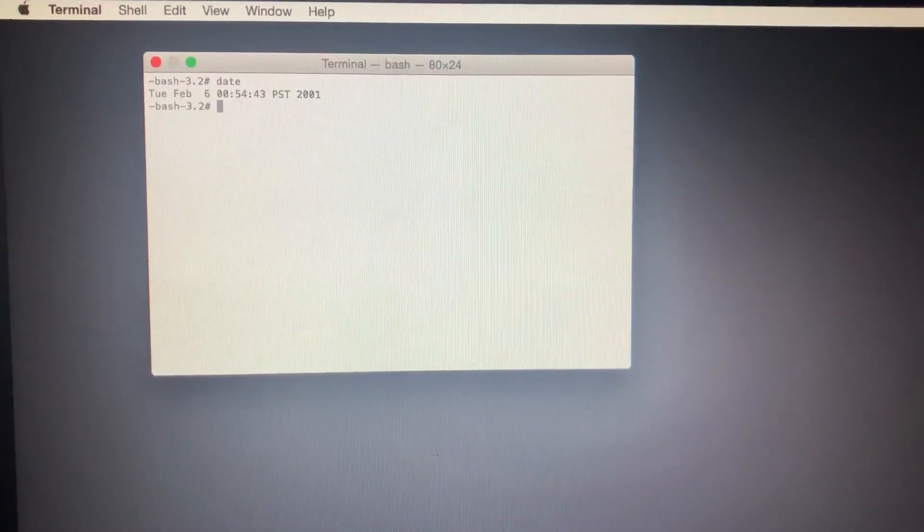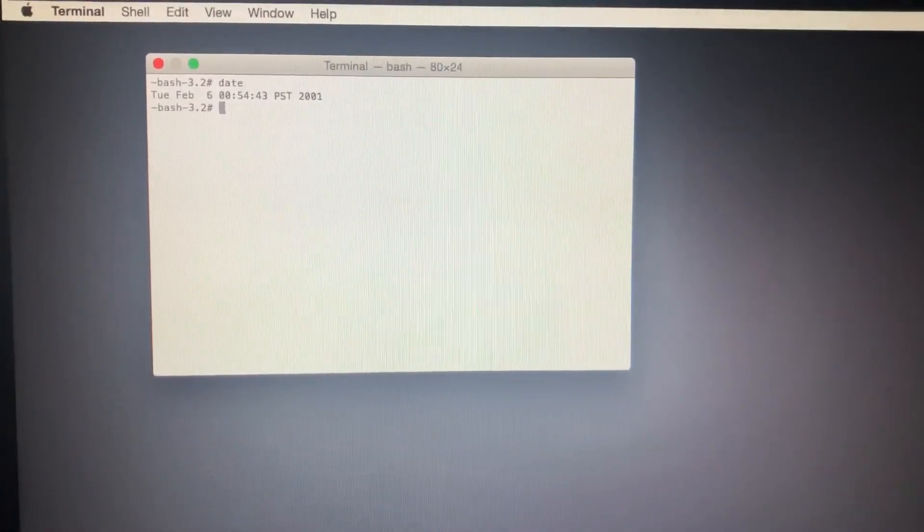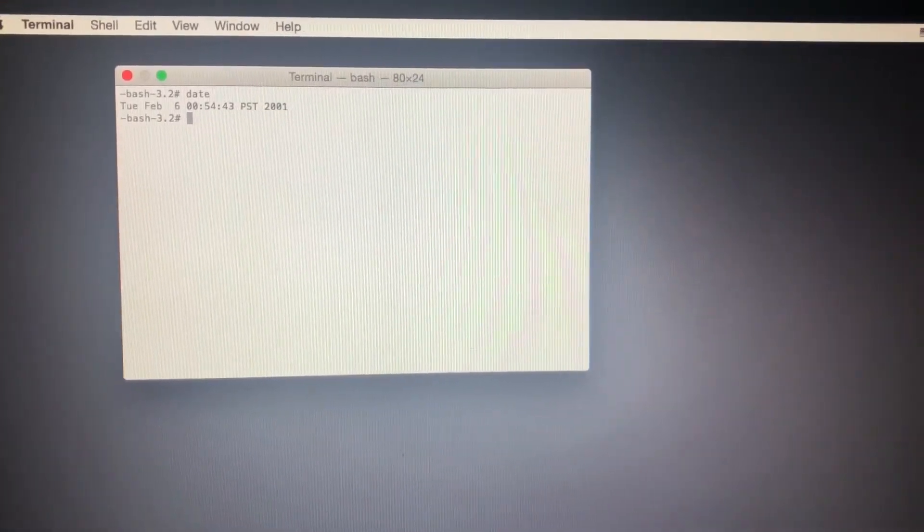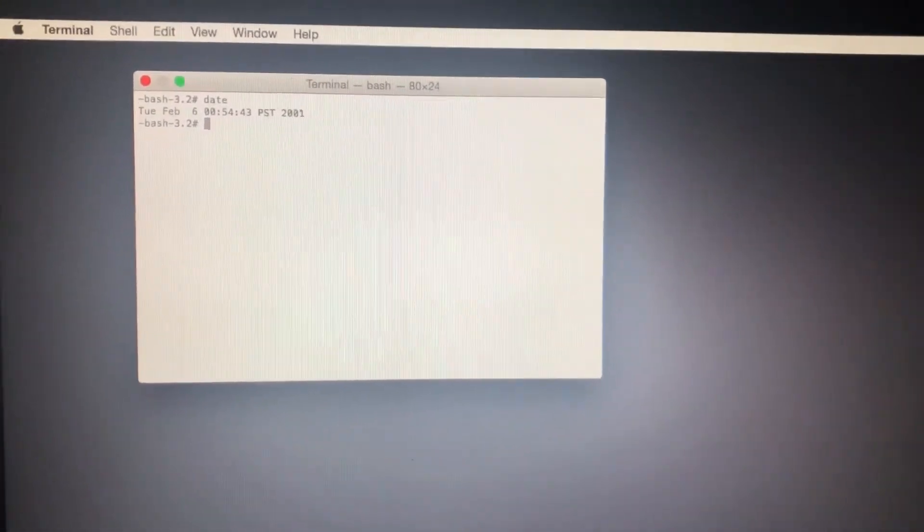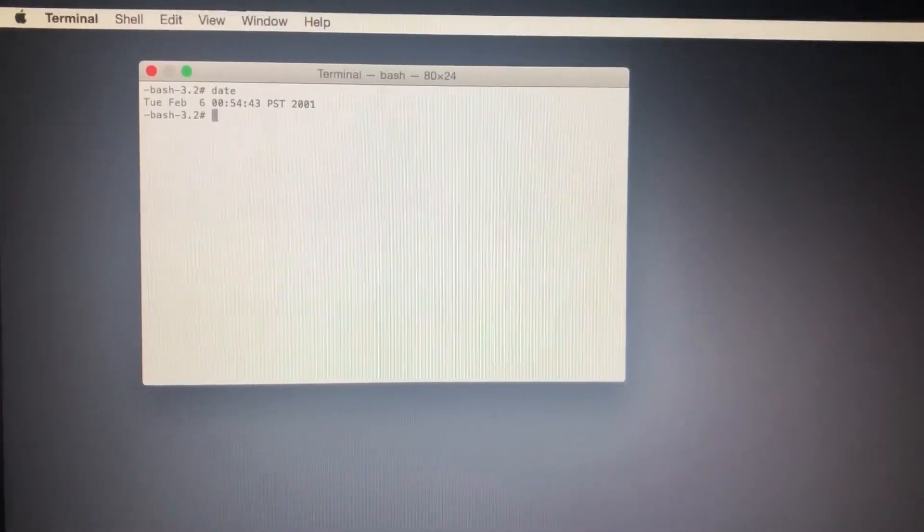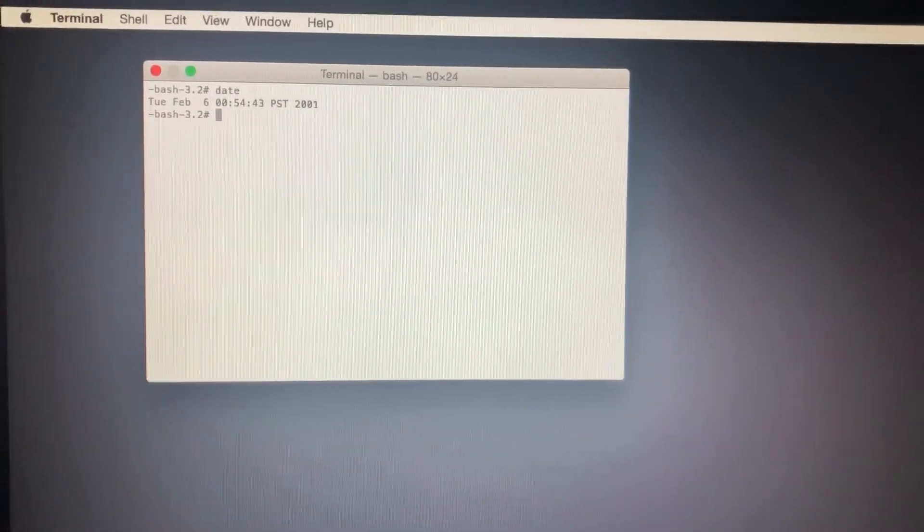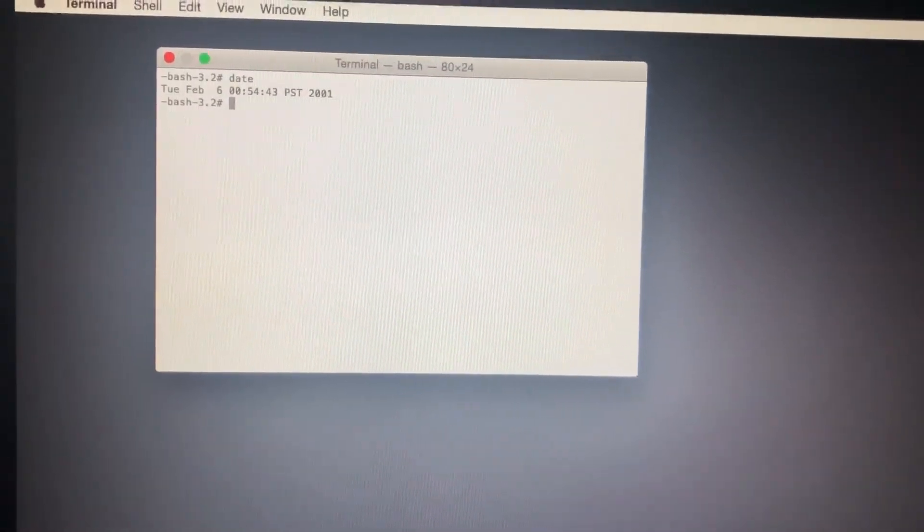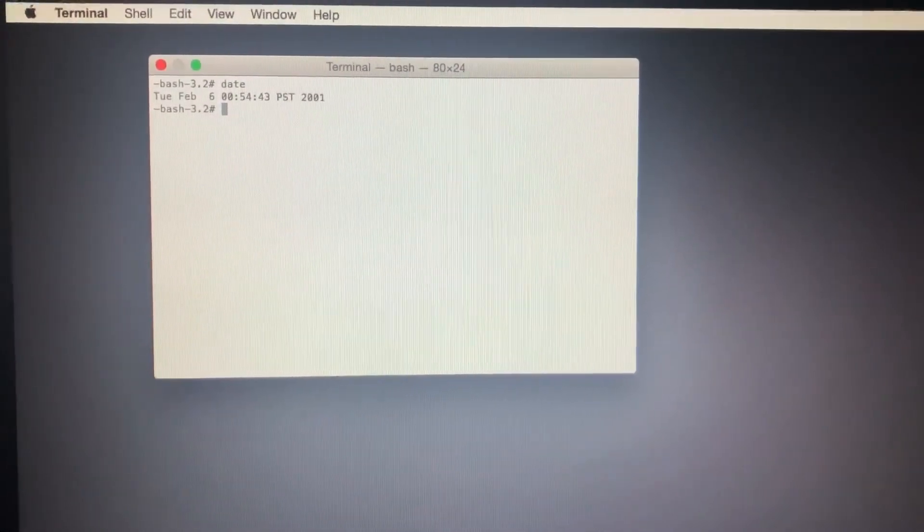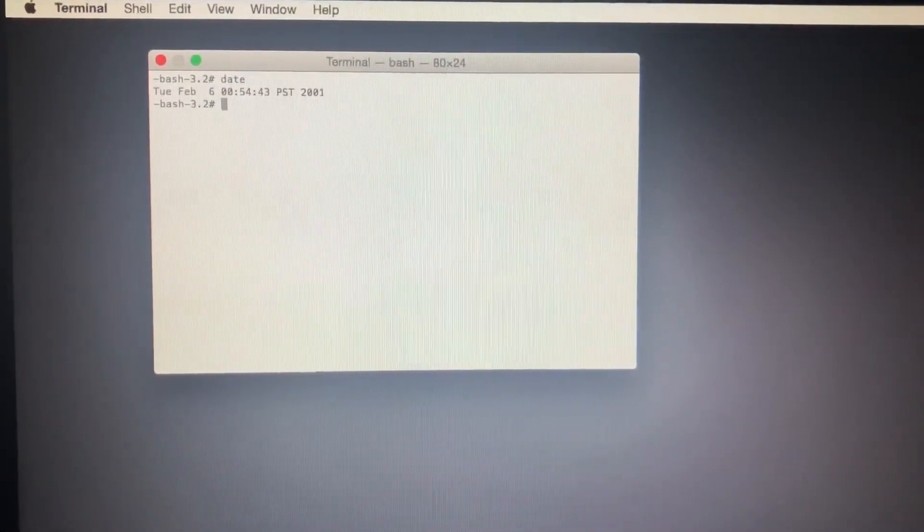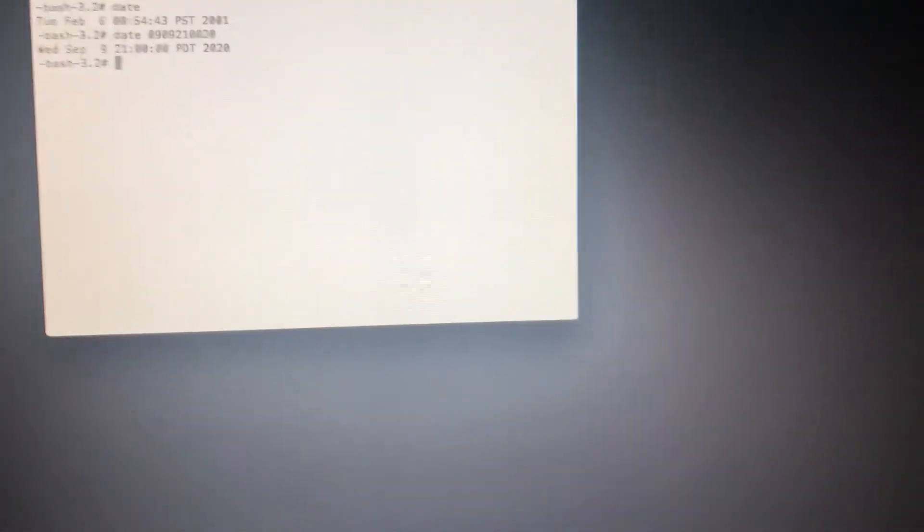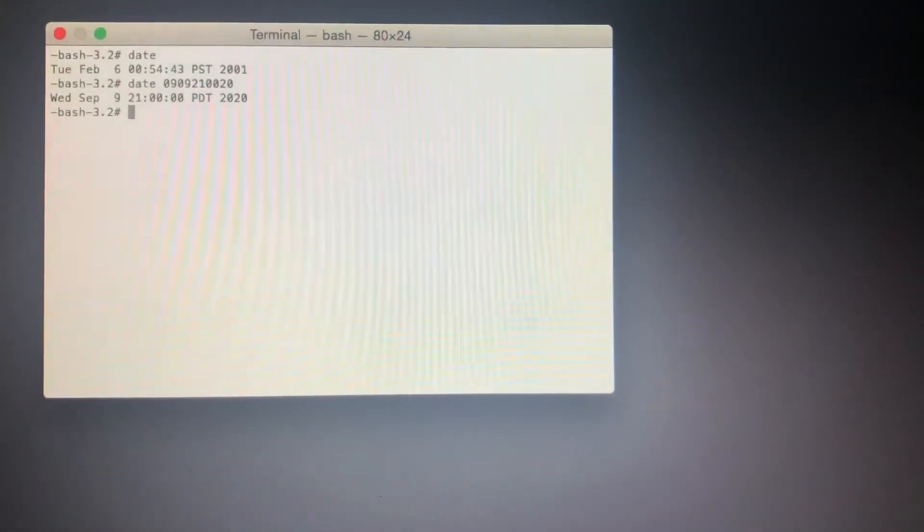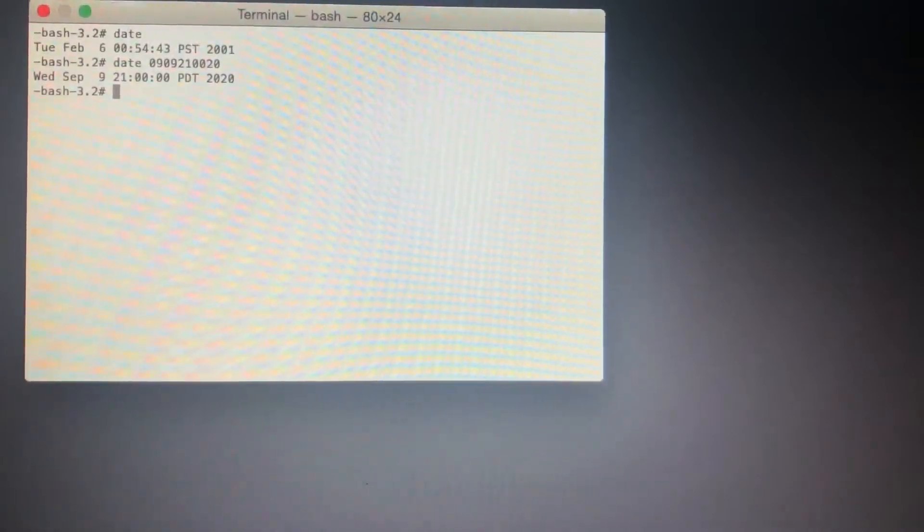I can't type and record at the same time, so I'll be right back to show you what you need to do. I'm going to correct the date now. Okay, we're back. What you need to do is type in 'date' in Terminal.